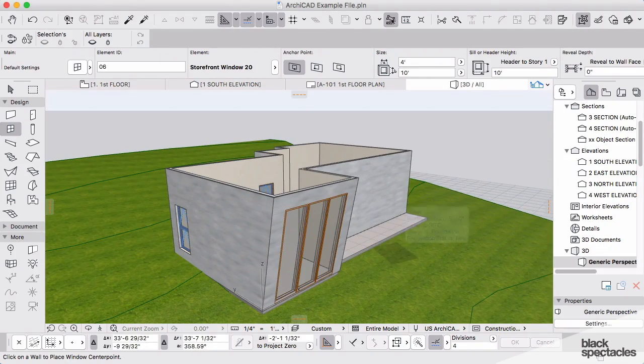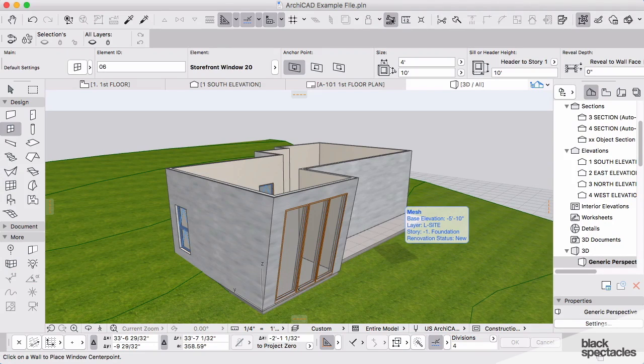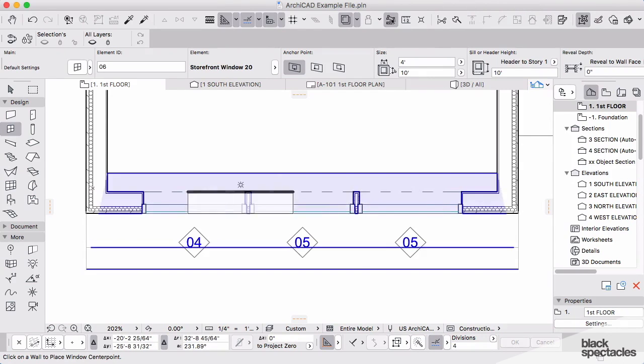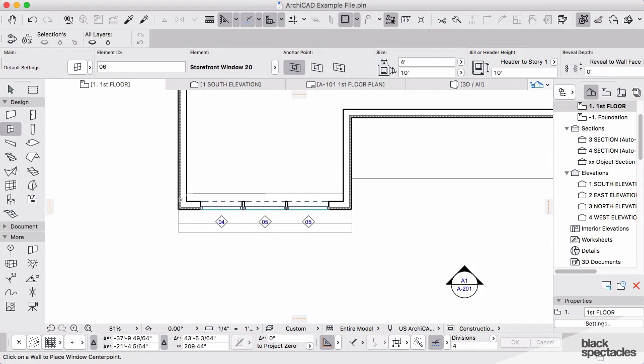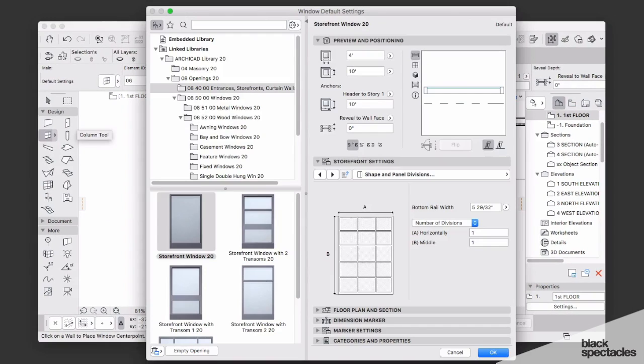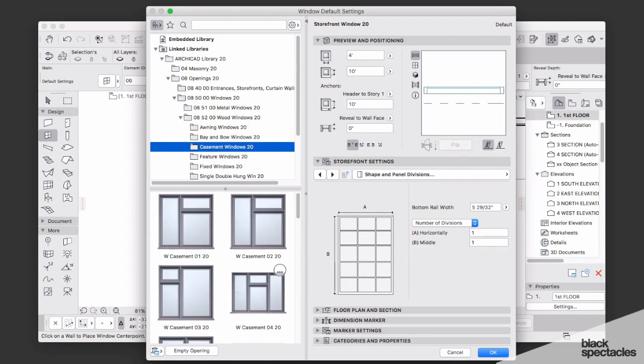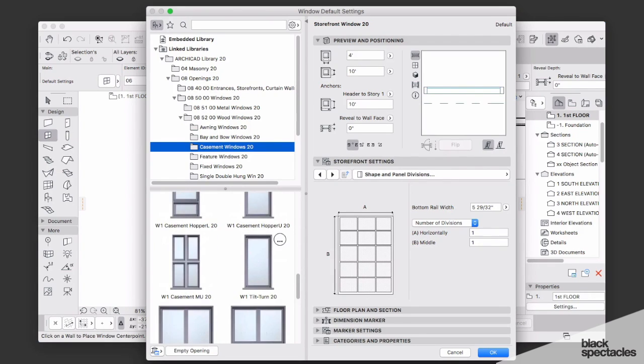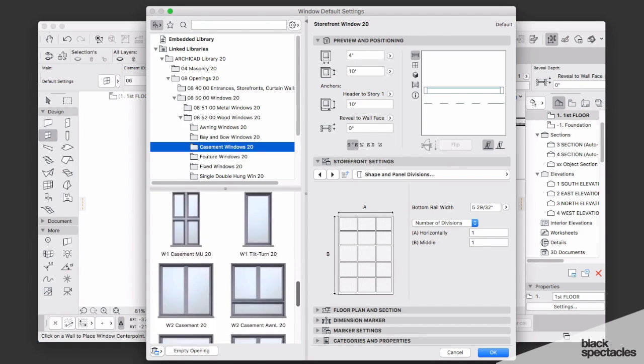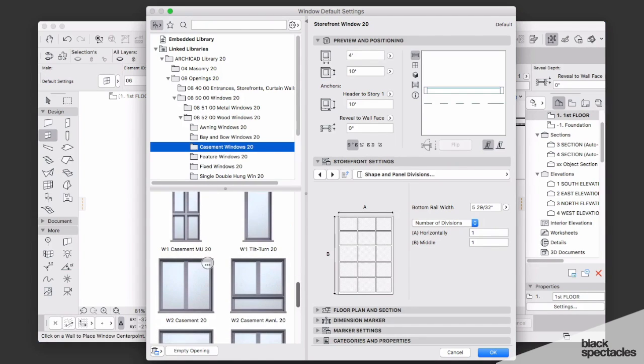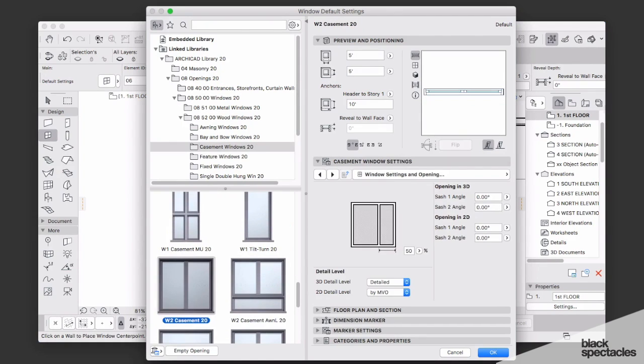We can come back in here again, back into plan by hitting F2. Let's go back into our window tool. At this point, I want us to pick up a casement window. On this casement window we'll use a W2 casement window. I'll click OK.